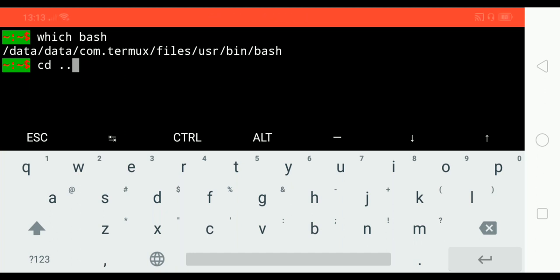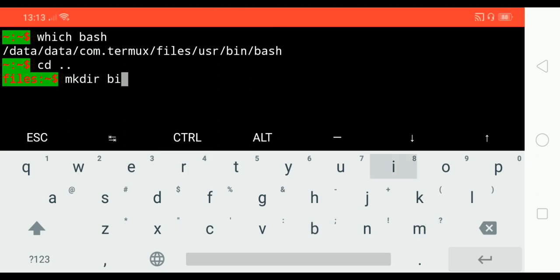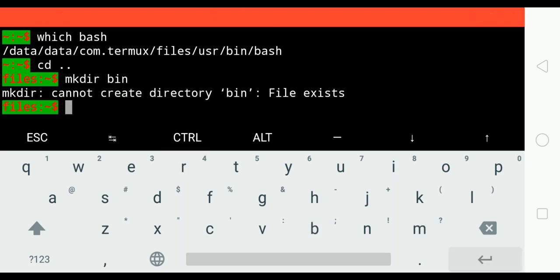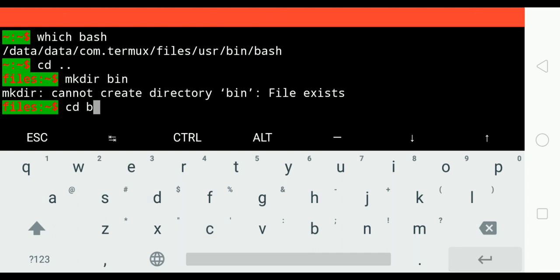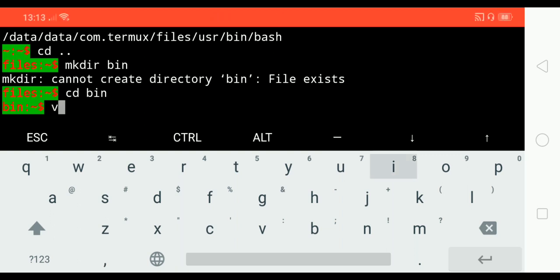Where I usually write my shell scripts is in the folder one directory up and then in the bin folder. I've already created that folder, so let's cd into that folder. We will start writing our shell script. I'll use vim and call it hello.